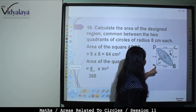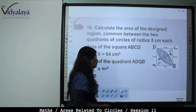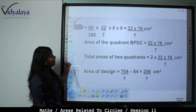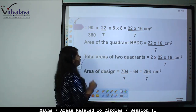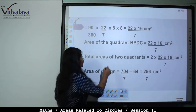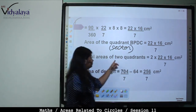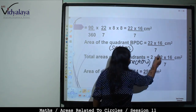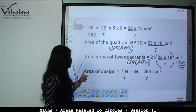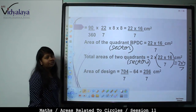Area of quadrant ADQB = (1/4)πr² = 22 × 16/7. Similarly area of quadrant BPDC = 22 × 16/7. Total area of 2 sectors = 2 × (22 × 16/7) = 704/7. Area of design = Area of 2 sectors − Area of square = 704/7 − 64 = 256/7 cm².